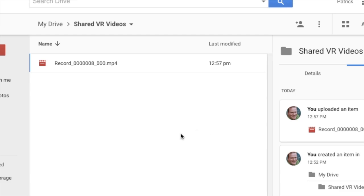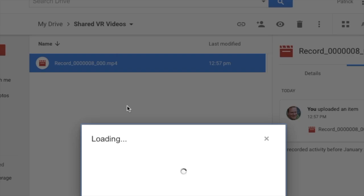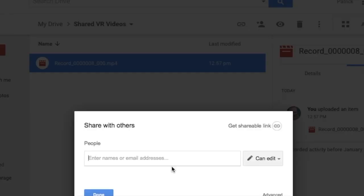Once your file finishes uploading, you'll see it in the folder here and you can right click on it and share it with whomever you want. Just right click, go down to share and then punch in somebody's email address and off you go.